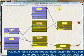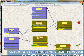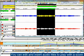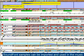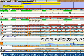Pizzicato has a built-in modular synthesizer that you can use to create new sounds in your composition. You can edit and insert audio files to play with the score. Sound font samples can be imported and used in the music.